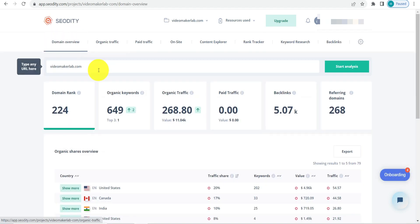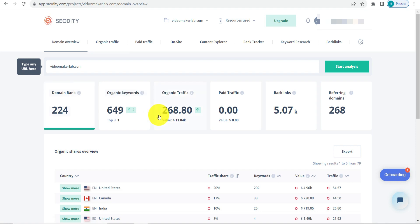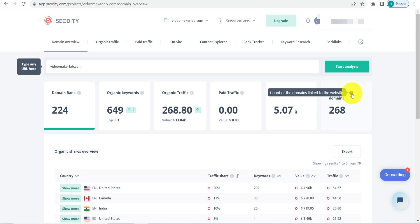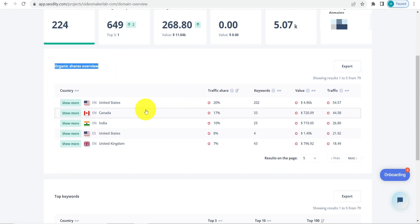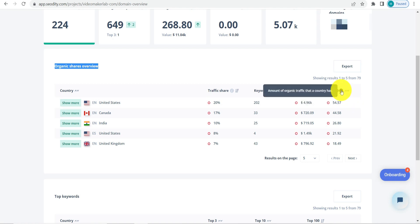This is the domain overview. Here you'll be able to see the domain rank based on backlink reports, then organic keywords, organic traffic, paid traffic, the number of backlinks, and referring domains. This is the organic shares overview, where you'll be able to see traffic percentage by country. For example, from the United States you're getting 20% of traffic with 202 keywords ranking, and you can see the traffic value here.